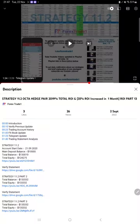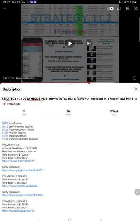Hello everyone, welcome to Forex Trade One. Today we are covering strategy 11.2, the Okta hedge pair strategy part 14. The last video was part 13, published on 2nd of September, and we are back with a new update.